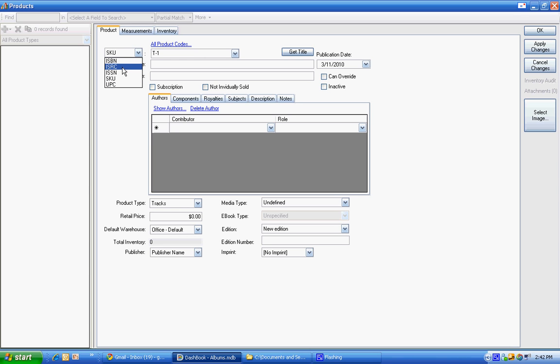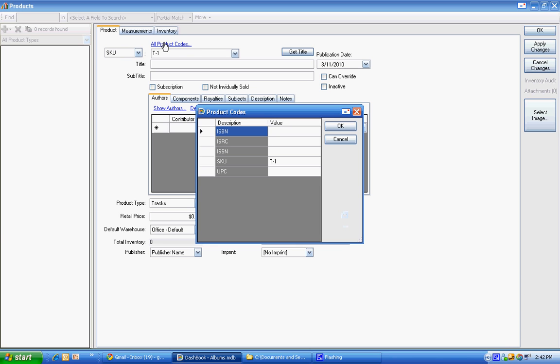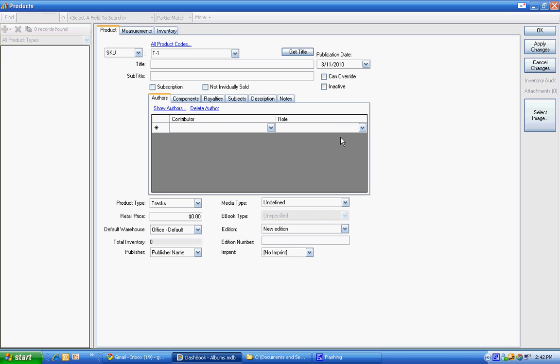You can put the ISRC in for the track and you can also put more than one value for each of these product codes, which is very useful if your different vendors and distributors have their own code for your product. You can match them up in the sales report. So we have a T1. That's going to be my track one.